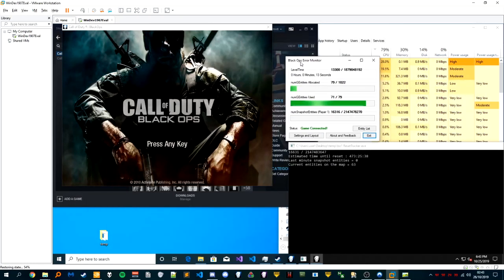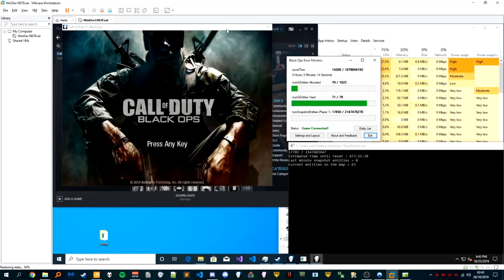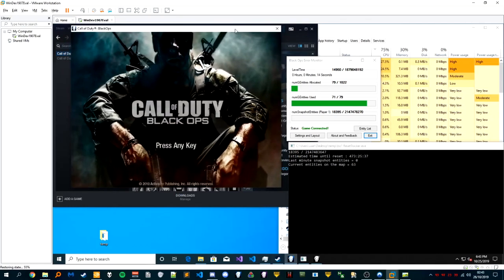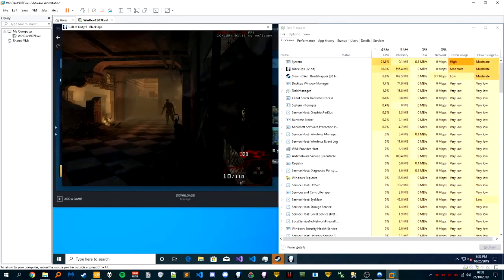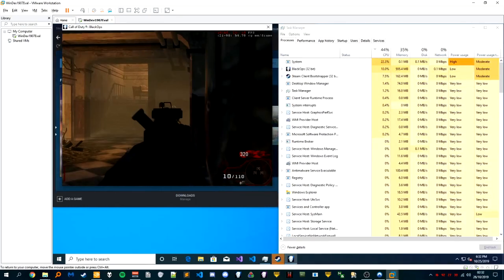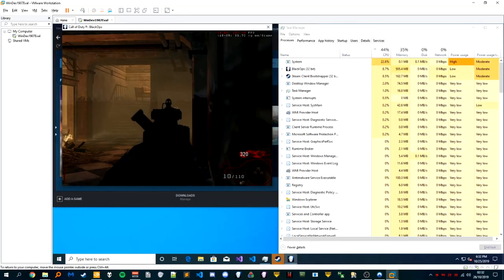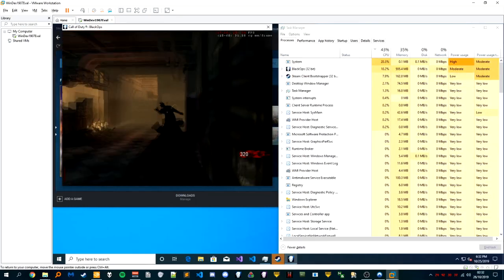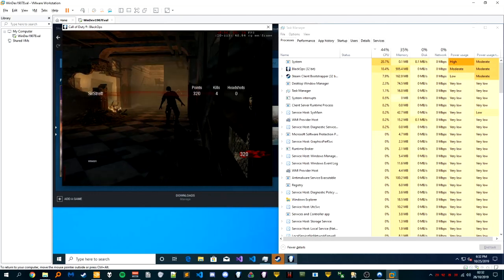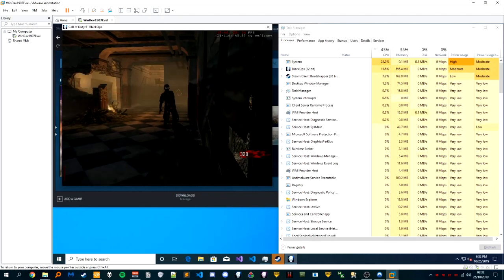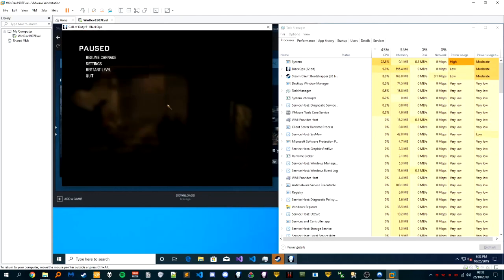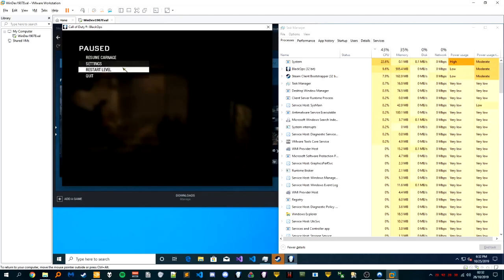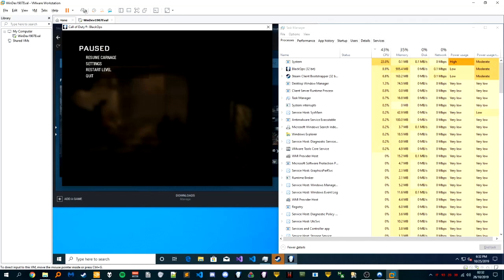A few years ago it wouldn't have been possible because virtual machines basically couldn't run games particularly well, but there's been advancements with VMs such that it's probably now possible to play zombies in a VM.